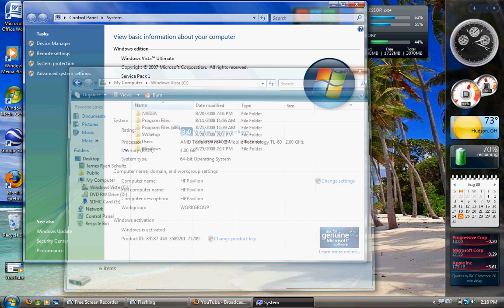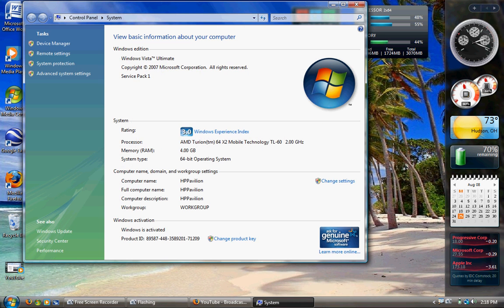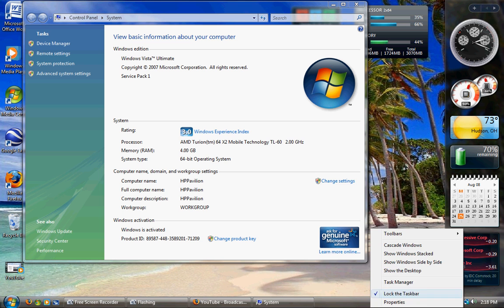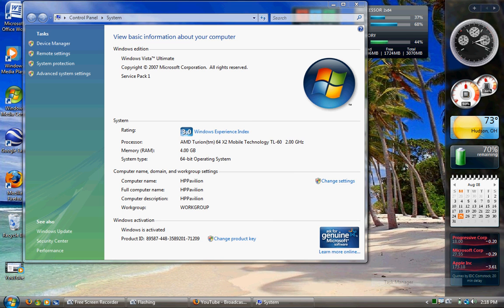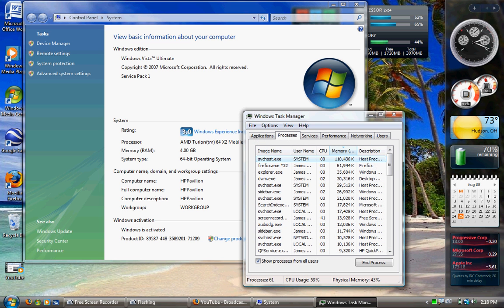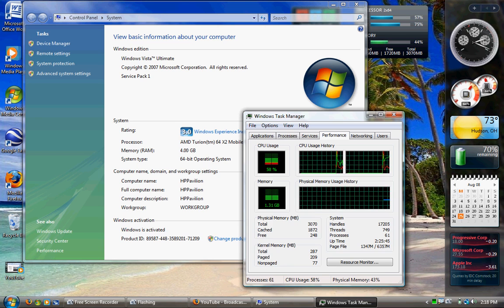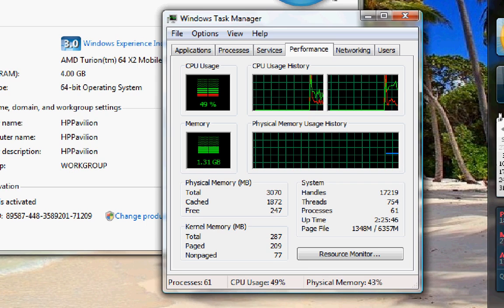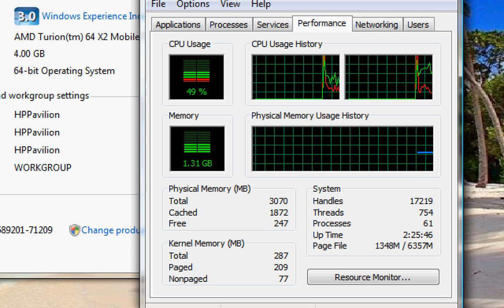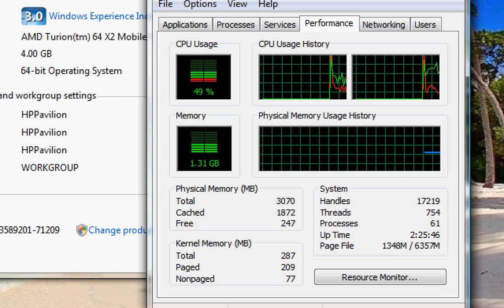Also, 64-bit Vista seems to take longer while starting up and it uses quite a bit more RAM. Go over to Performance here, and you can see I'm using 1.31 gig.